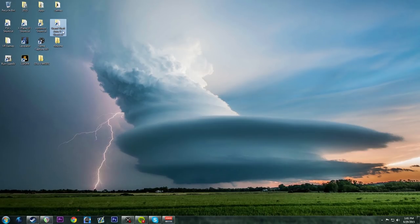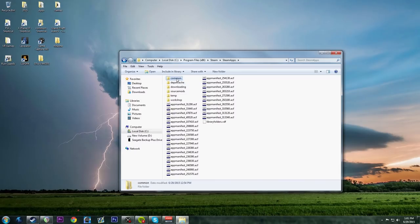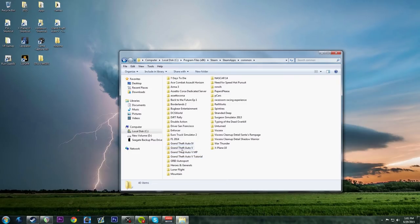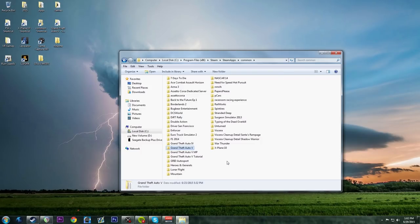I already have a GTA 5 shortcut. Under my Steam apps I have copies of the game - the original, one named MP for multiplayer, and one for tutorials. These are 61.4 gigabytes each. I watched my last tutorial and went a bit too fast, so today we're going to do things very slowly. This video might take a while but we'll get maximum effect out of it.